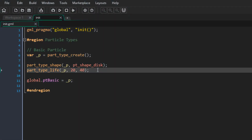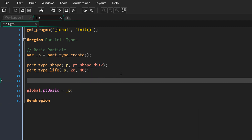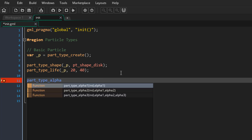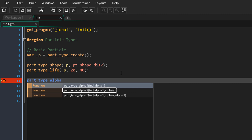This should create our particle. In the game when I click, a particle is created — it has a disk shape and its life is random between 20 and 40 steps. Now we can start animating our particle, learning about alpha, color, and size properties. For the alpha there are three functions: alpha 1 simply sets an alpha value; alpha 2 lets you animate the alpha with a beginning and ending value; and alpha 3 gives you alpha at the beginning, middle, and end.